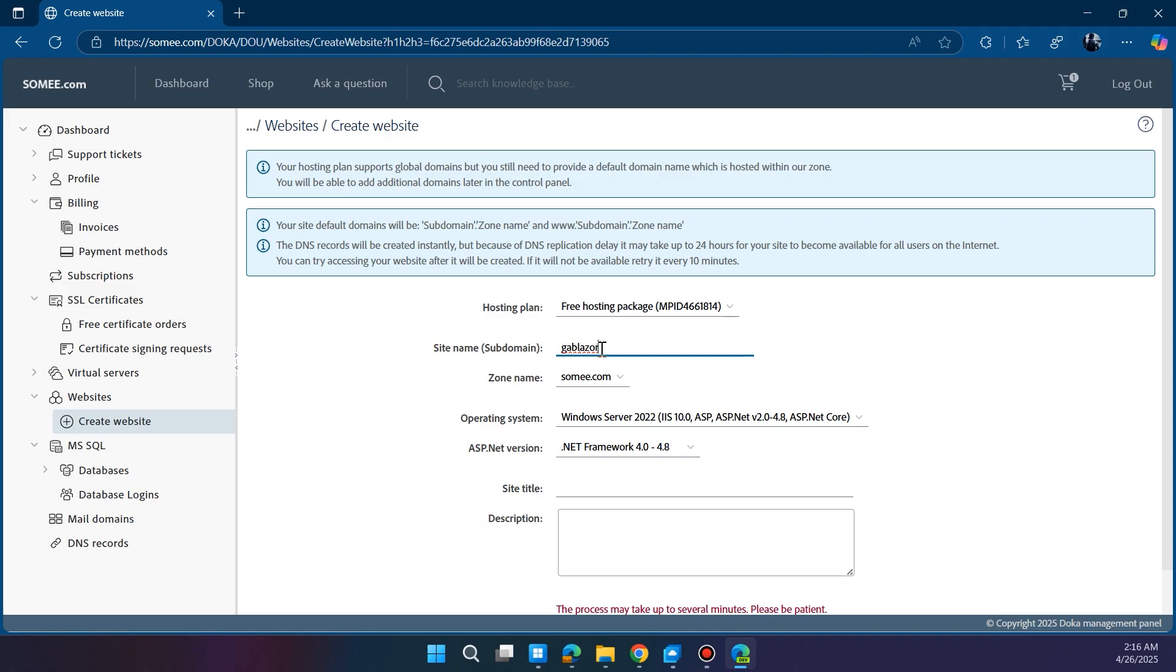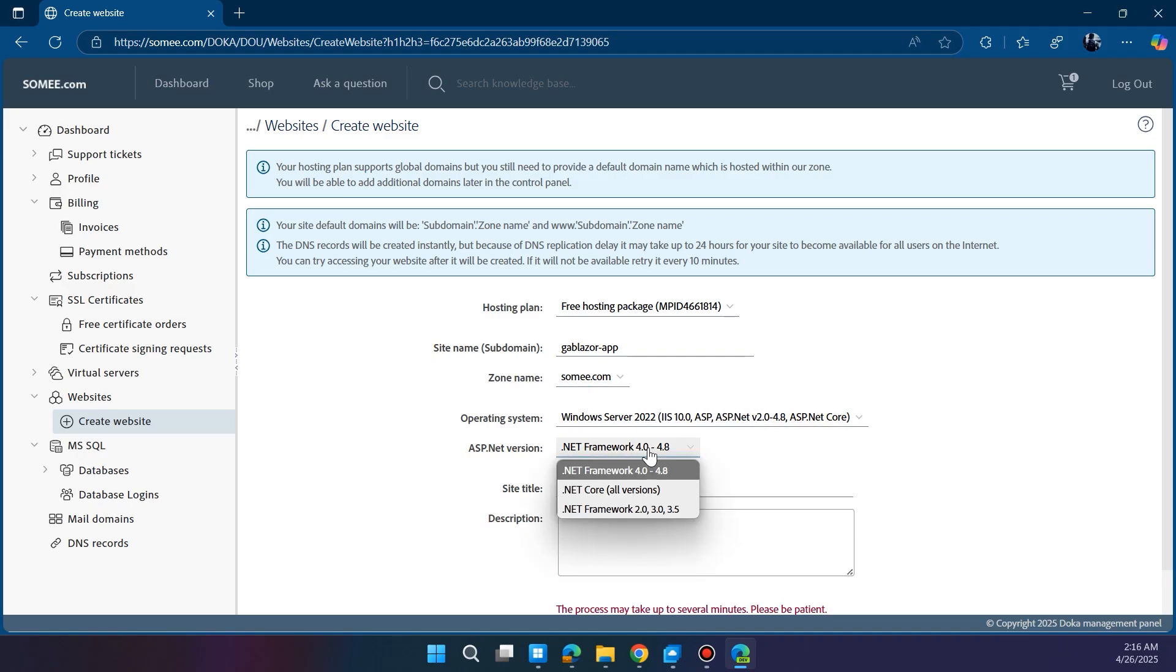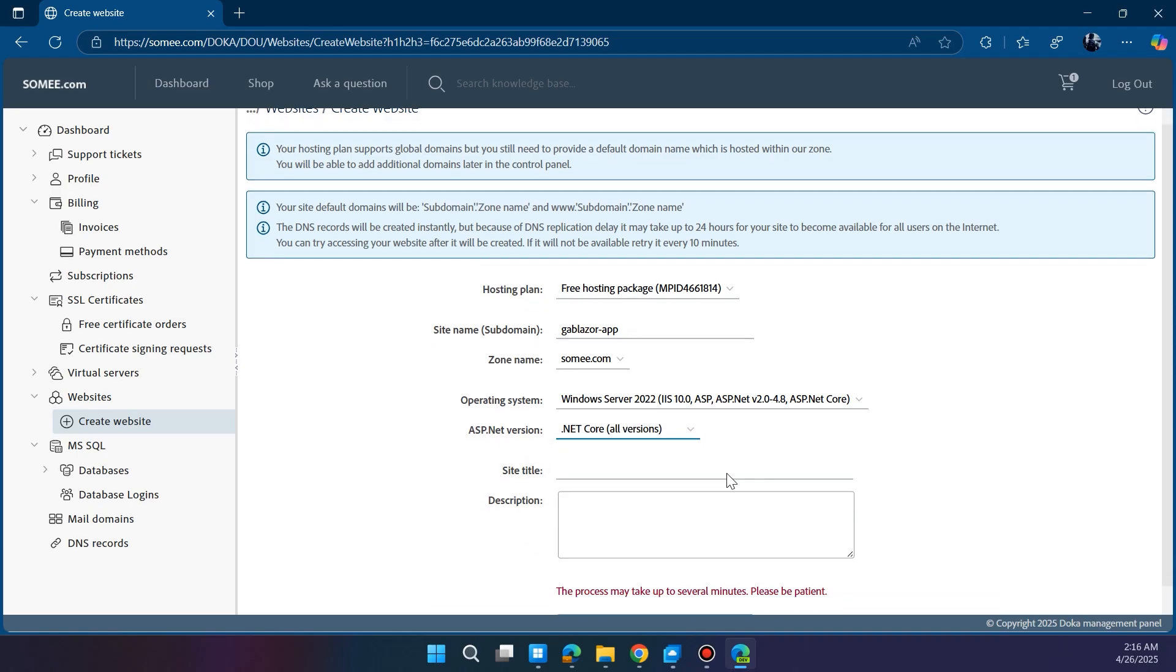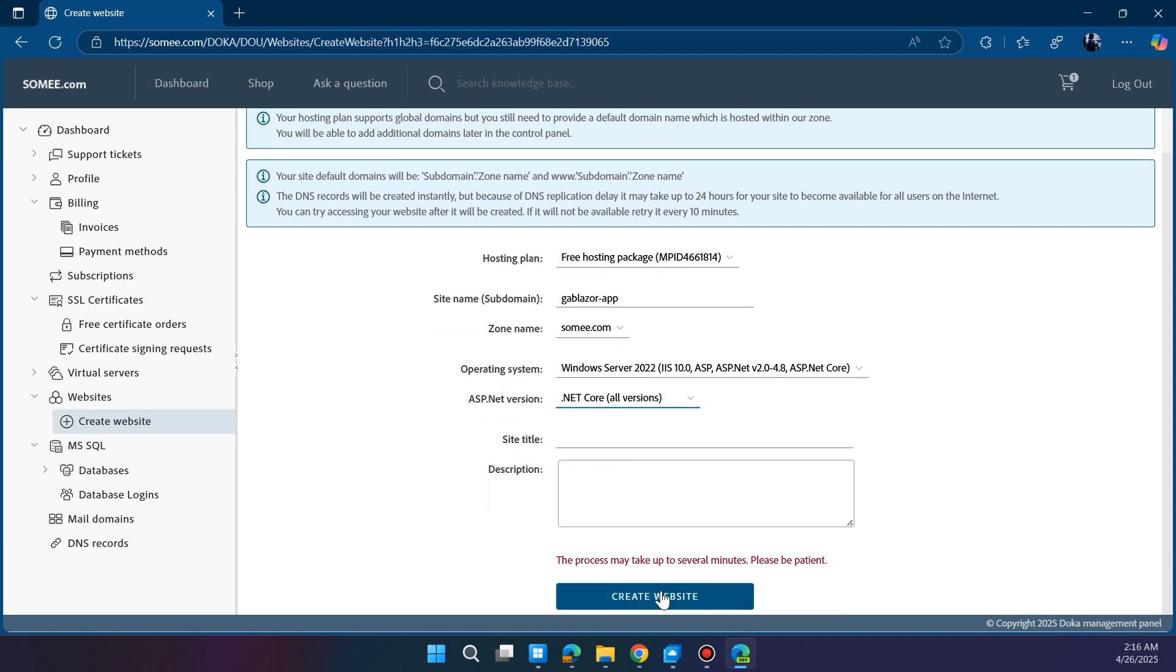In the Create Website panel, enter a unique name for your site—this will be your subdomain. Next, under ASP.NET version, be sure to select .NET Core so it's compatible with your Blazer app. Then click Create Website and wait a moment while Somee provisions your space.